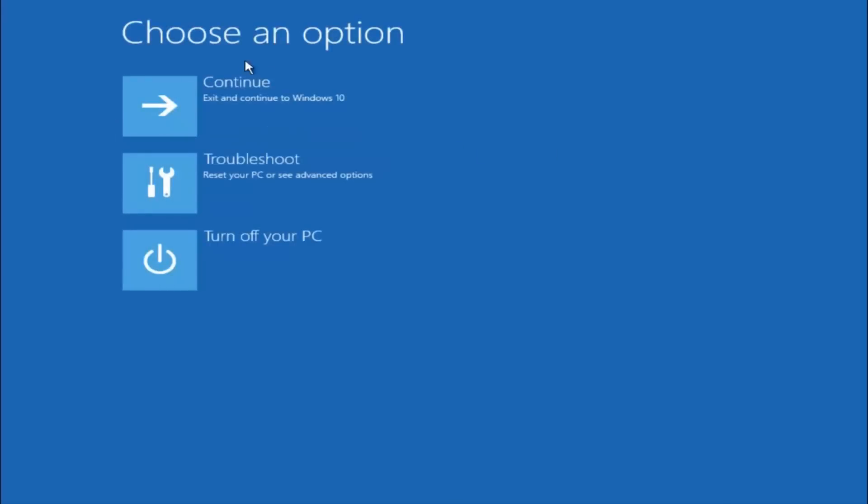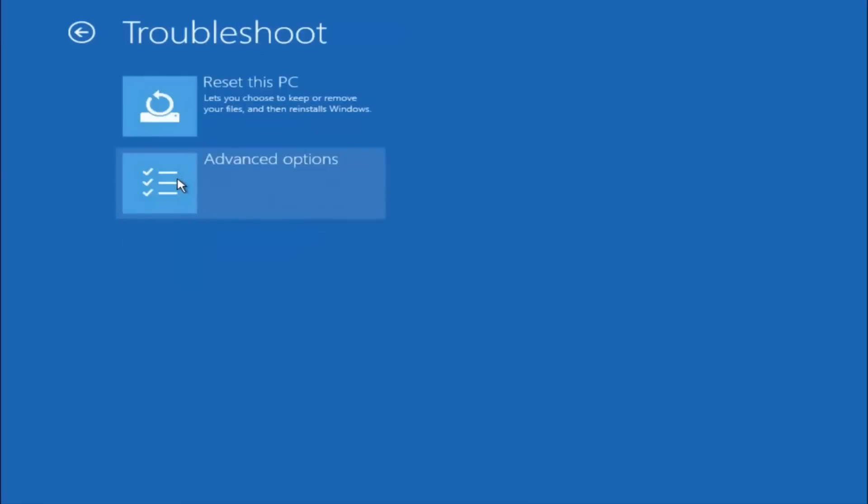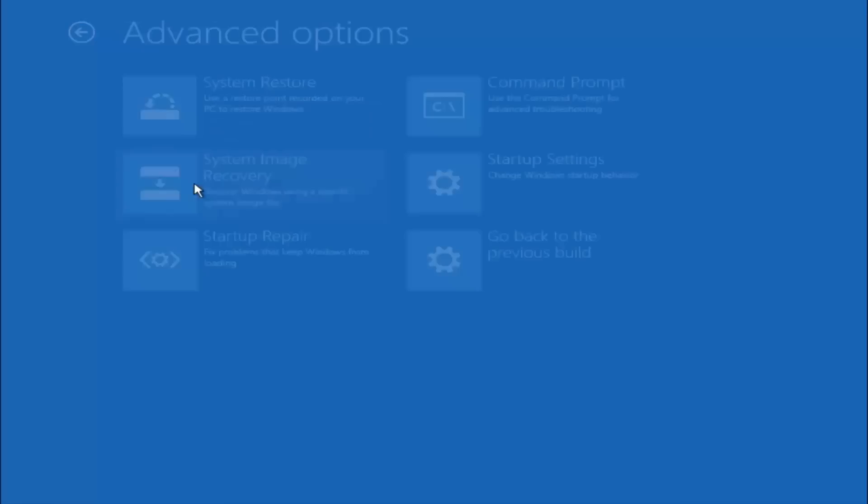Underneath choose an option, left click on troubleshoot. Now that we're underneath the troubleshooting window, select advanced options.